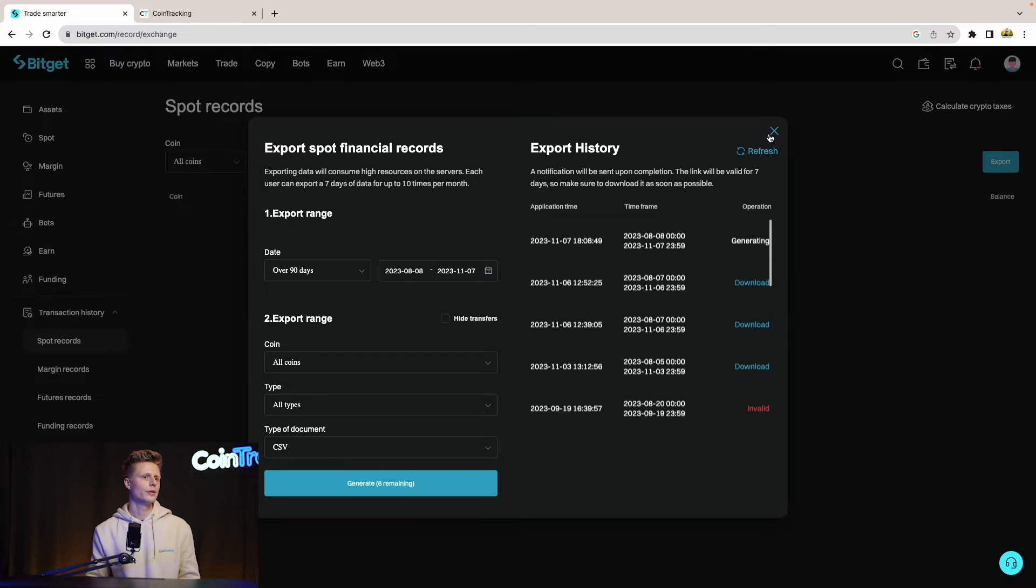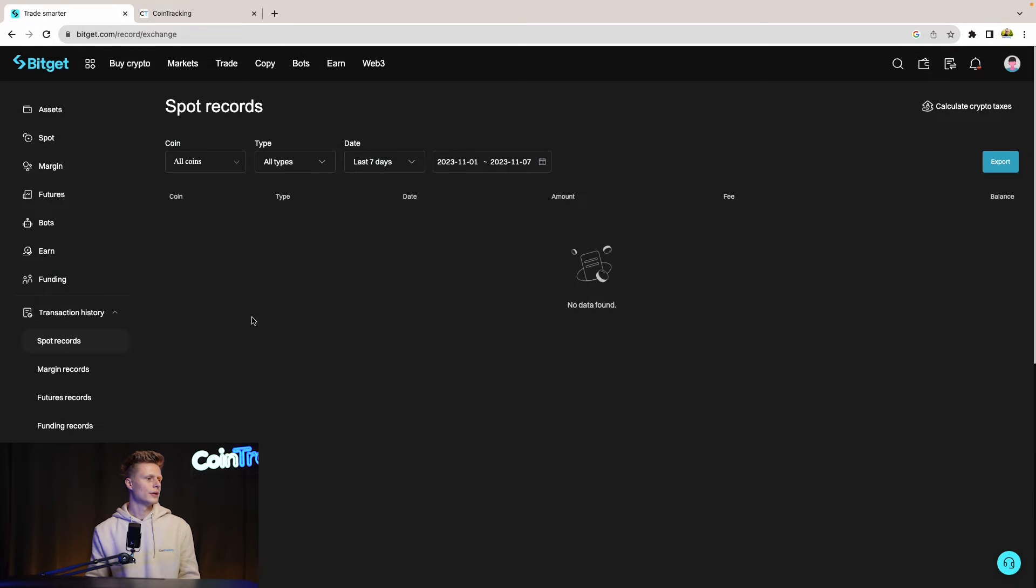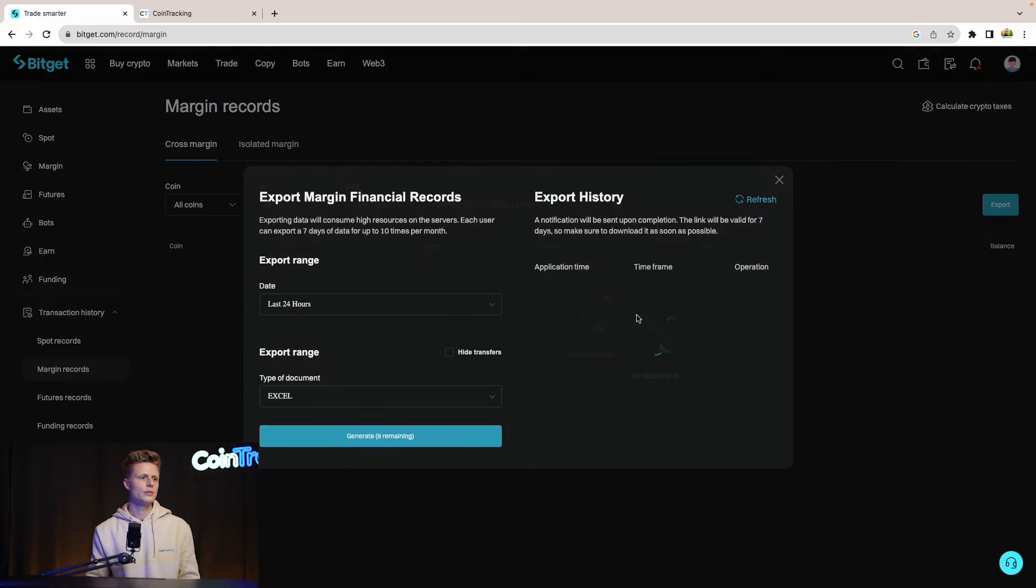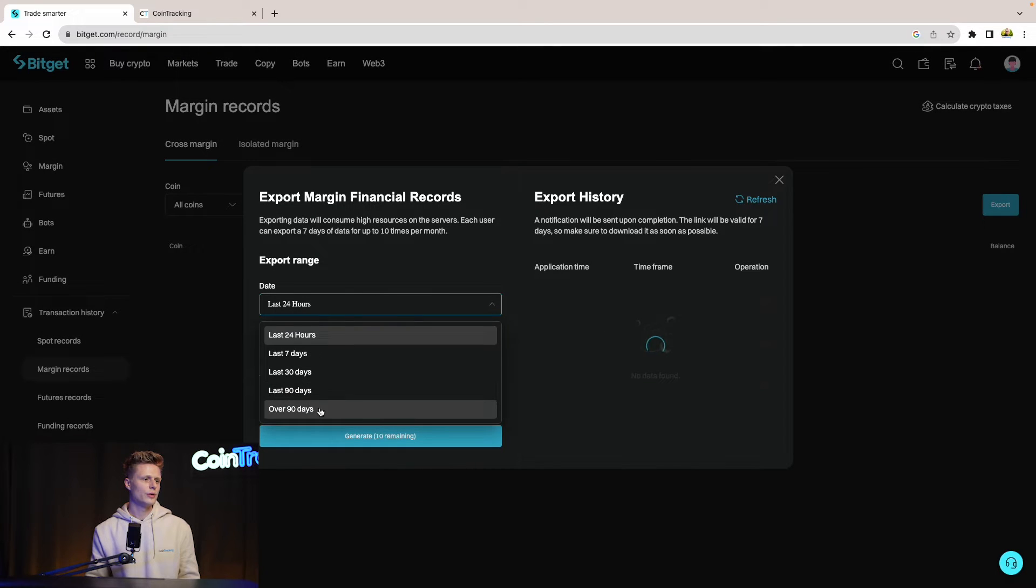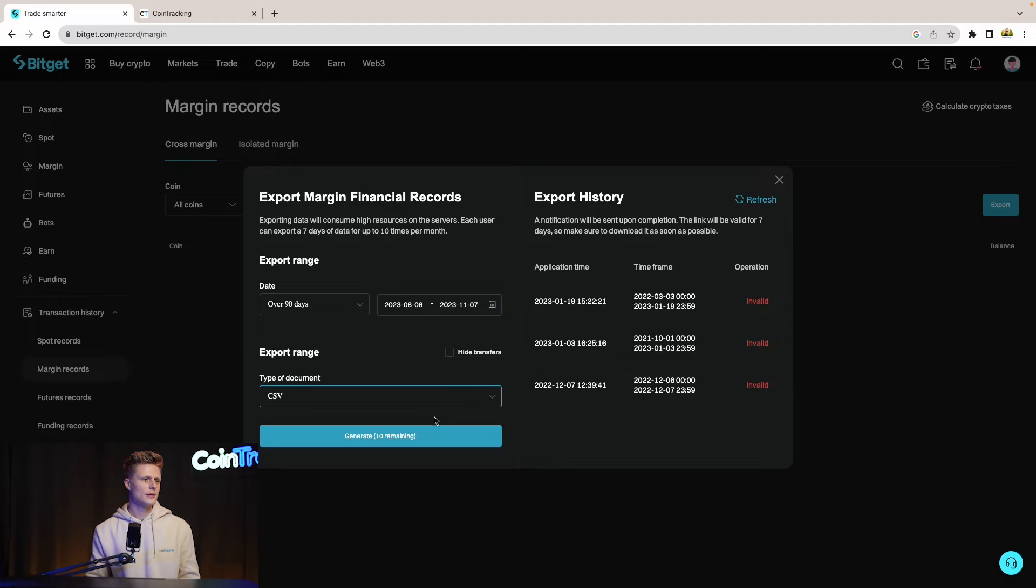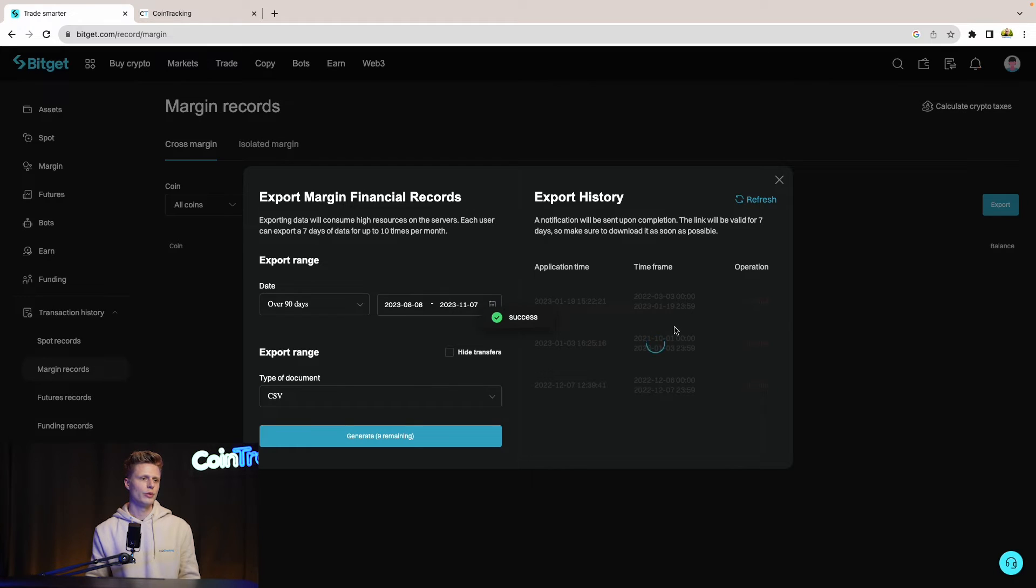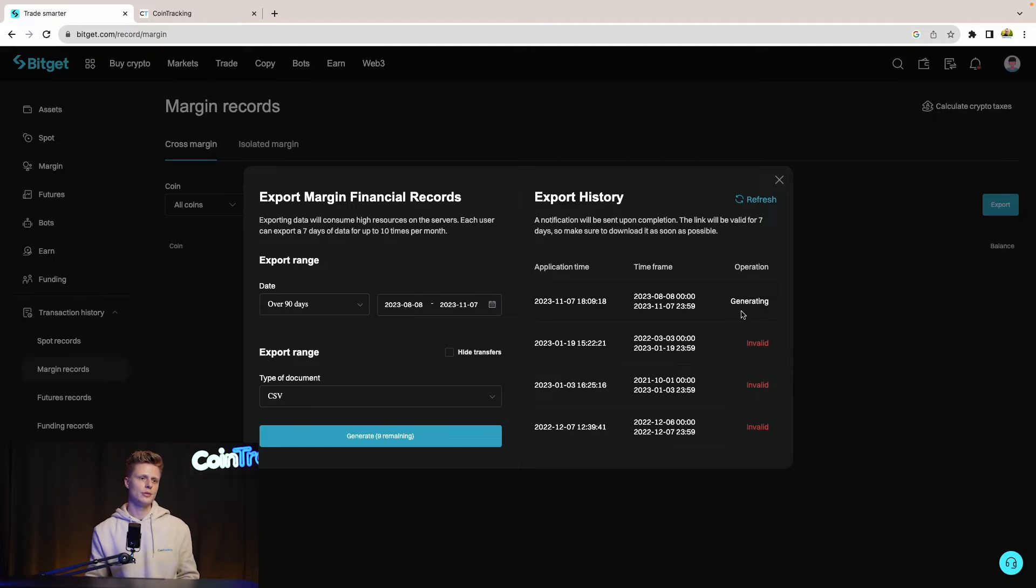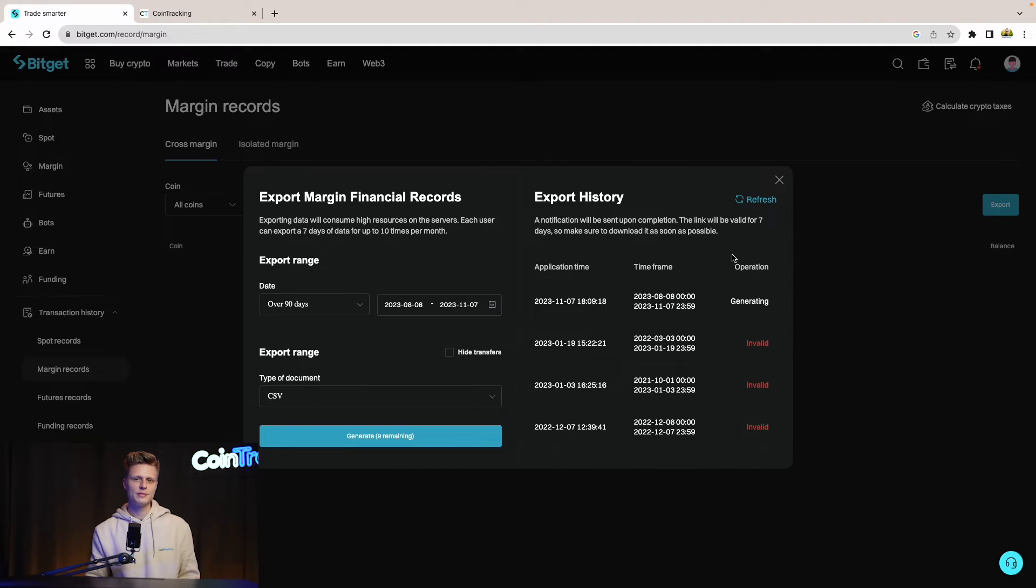Let's go to margin records. It's the same thing. We go here into export, then we go over 90 days, we select CSV, and then we generate our report. Again, BitGet will take some time to generate our report, can take up to 15 minutes, 30 minutes. That was the average on our side.